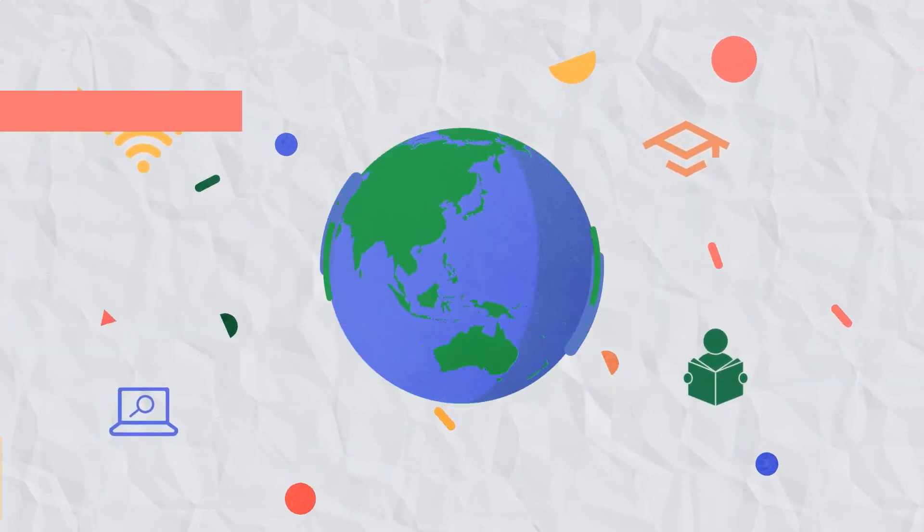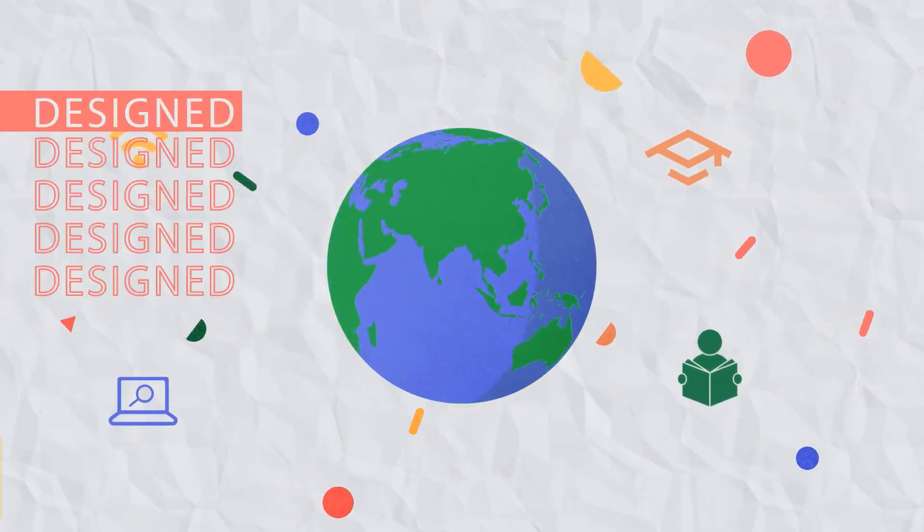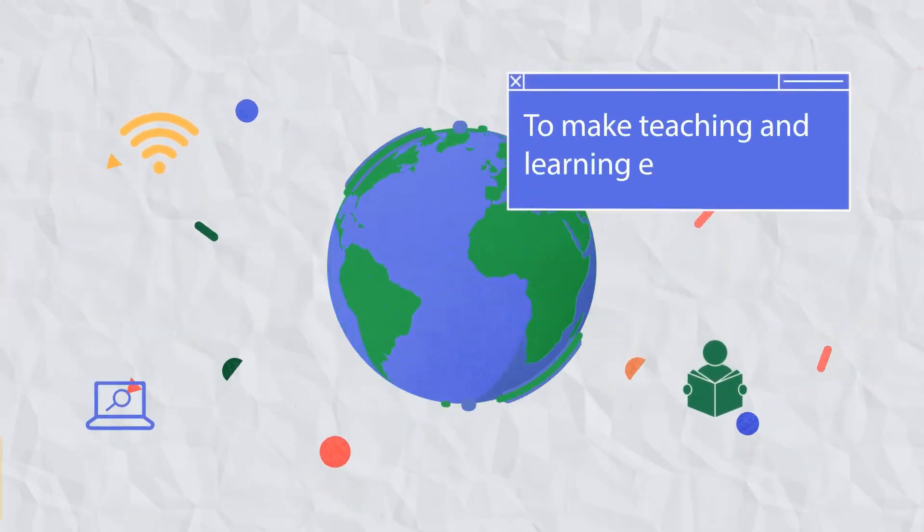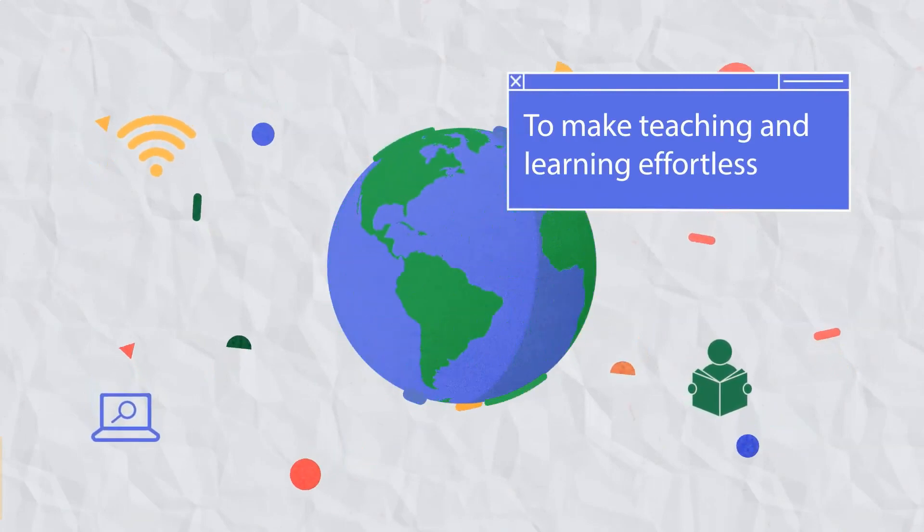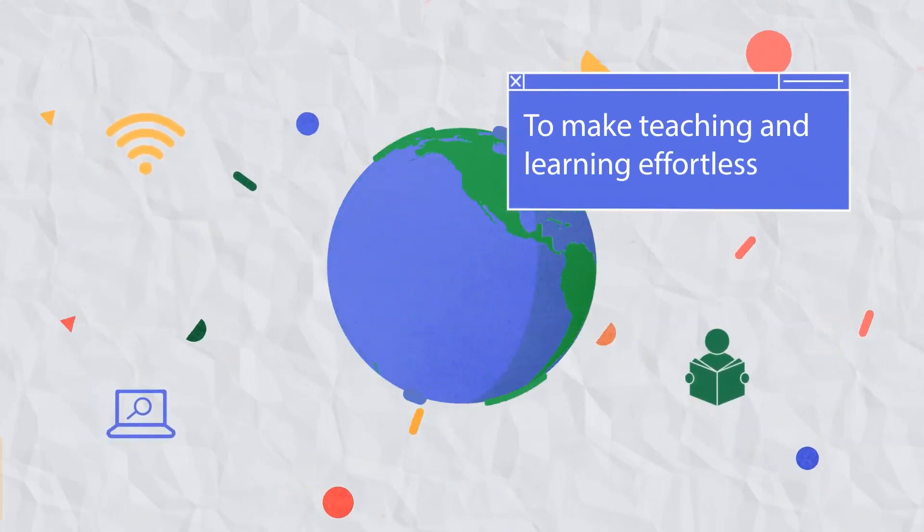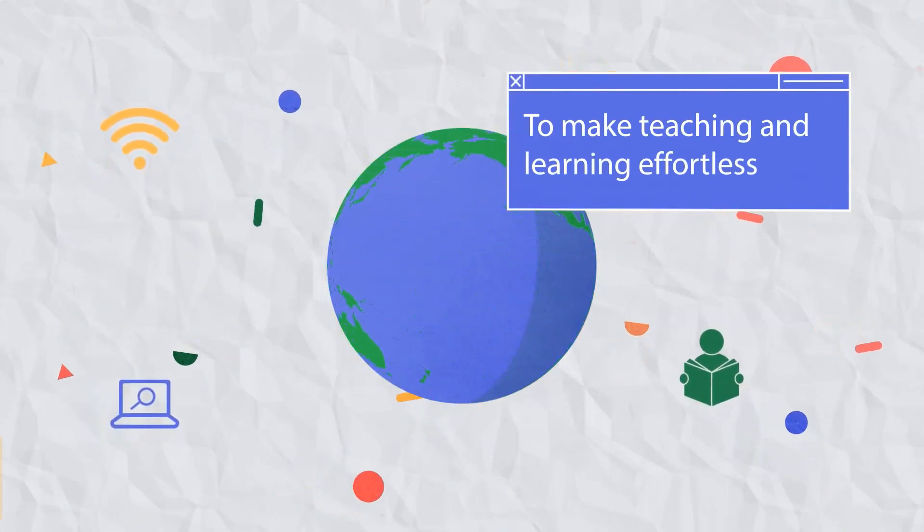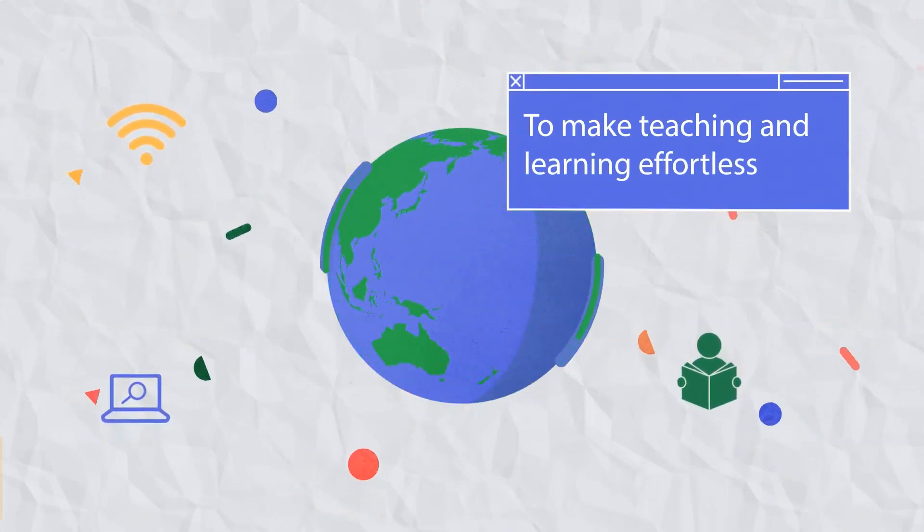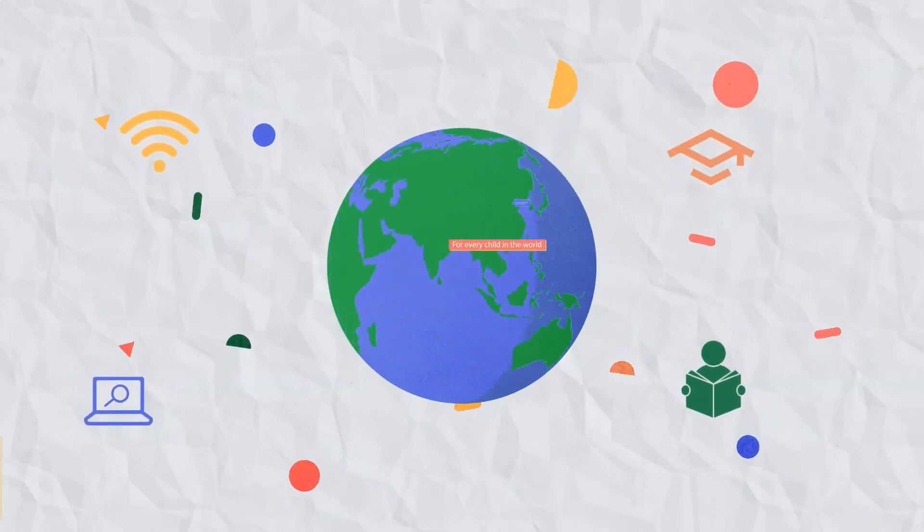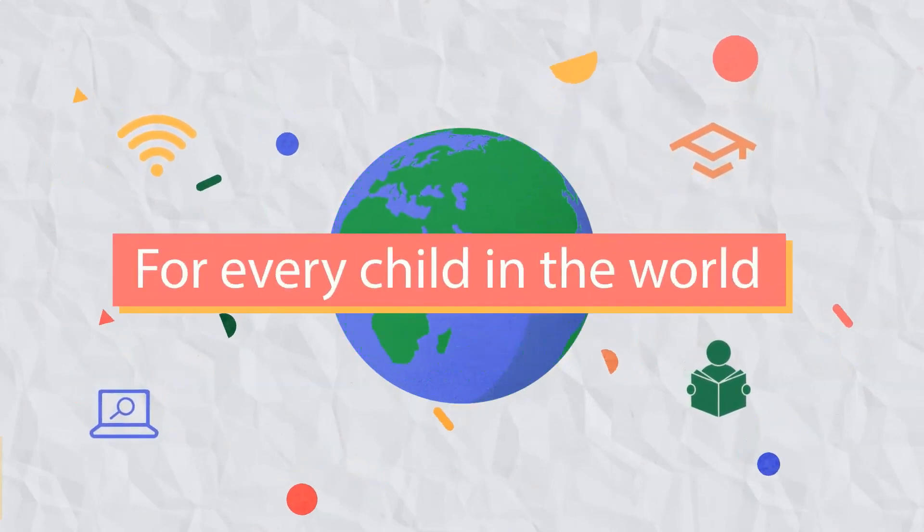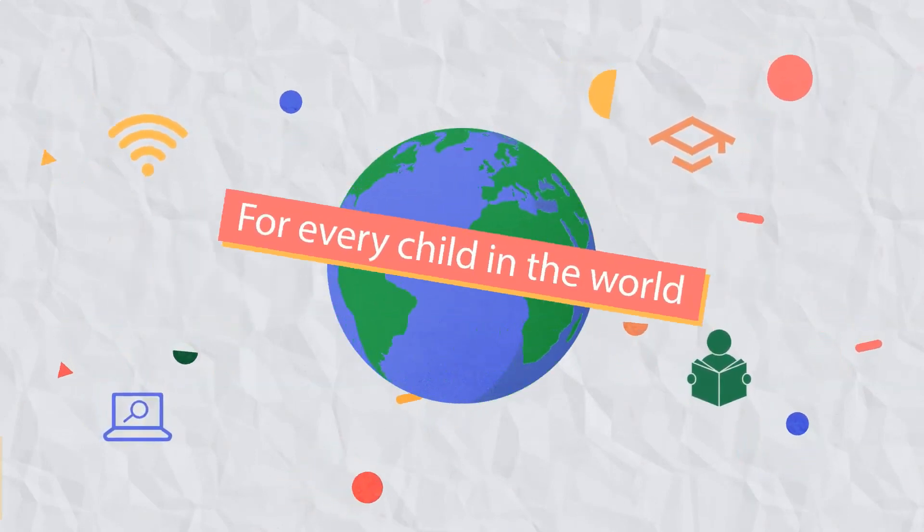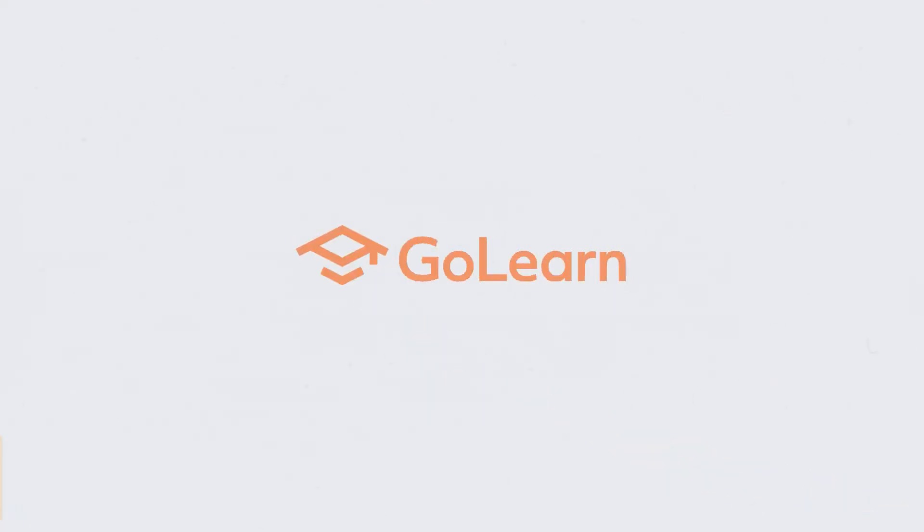We've designed GoLearn at every step specifically to make teaching and learning as effortless and impactful as possible so that we can face the challenges of the 21st century together for every child in the world. And we're just getting started. GoLearn, empowering children through literacy.